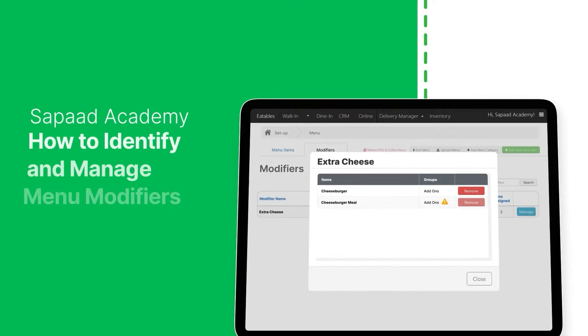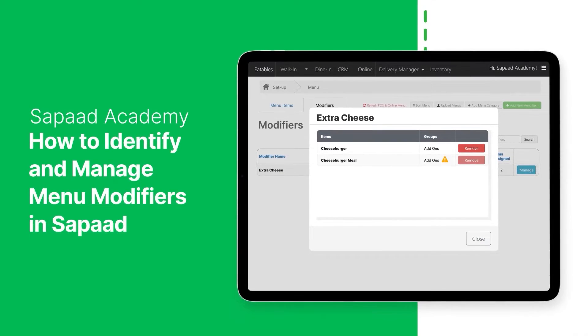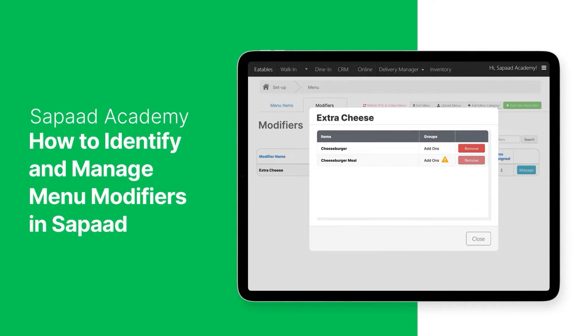In this video, we'll learn how to identify and manage menu modifiers in Sapaad. Let's begin.